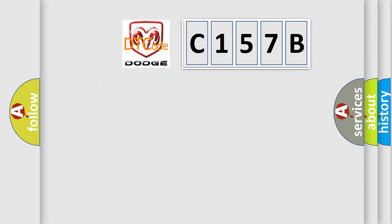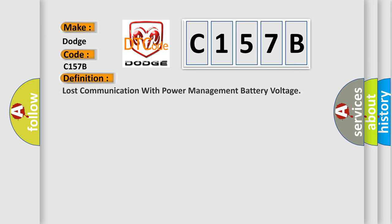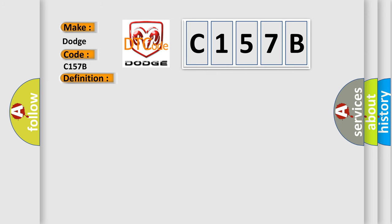So, what does the diagnostic trouble code C157B interpret specifically for Dodge car manufacturers? The basic definition is Lost Communication with Power Management Battery Voltage. And now this is a short description of this DTC code.